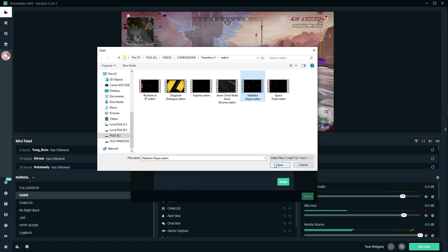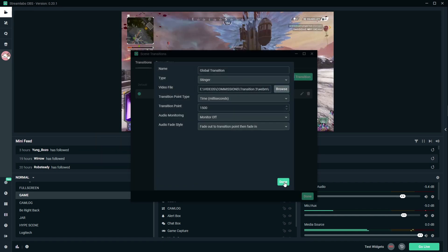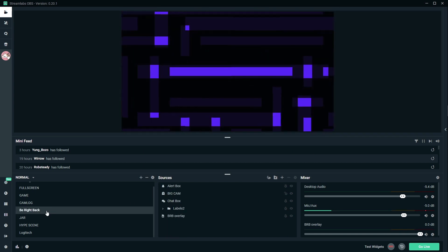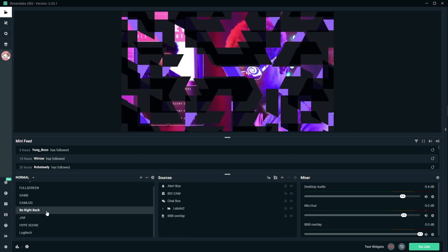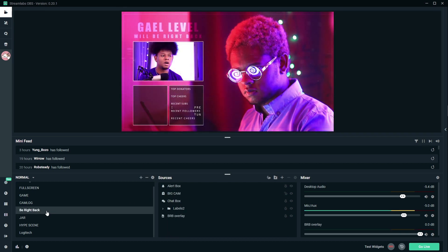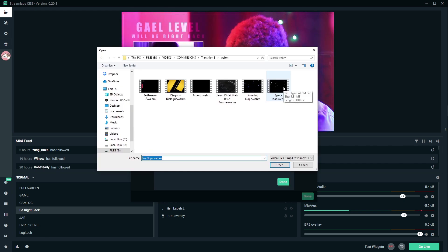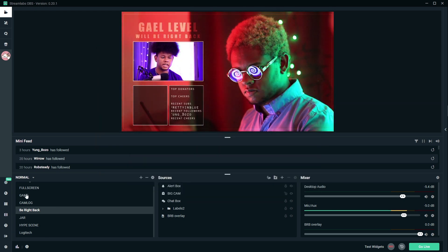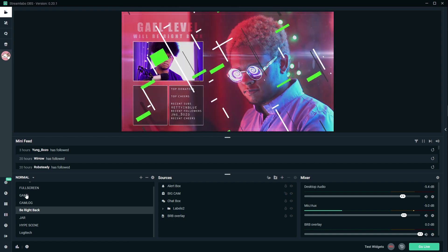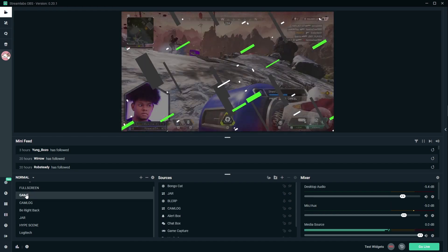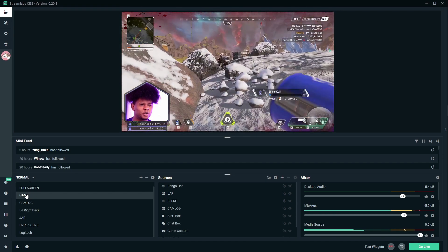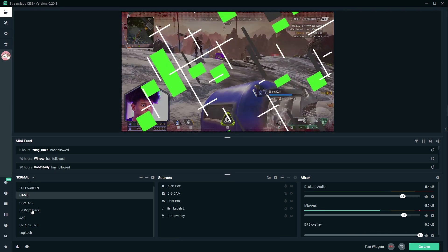This one is called Kaleidos. Done. Done. We are back — oh, so pretty. And this one is called Space Toad. I like that one. Done. That one struggled a little bit — it played really slow.